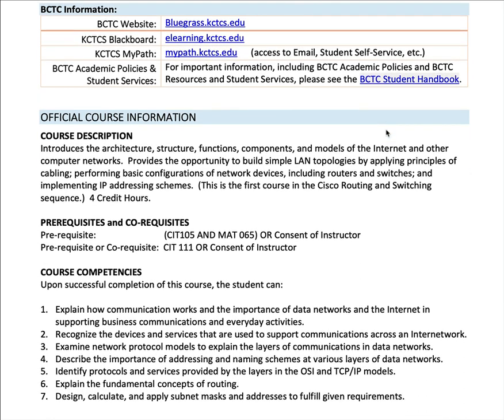General BCTC information — websites. Here's the main website, Blackboard, MyPath, and Student Handbook. So if you need to read any of those, refresh your memory, or look something up, there are links to those.